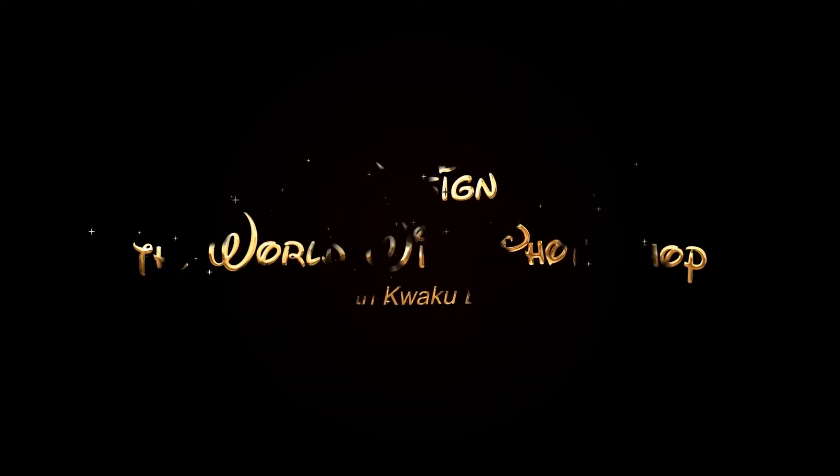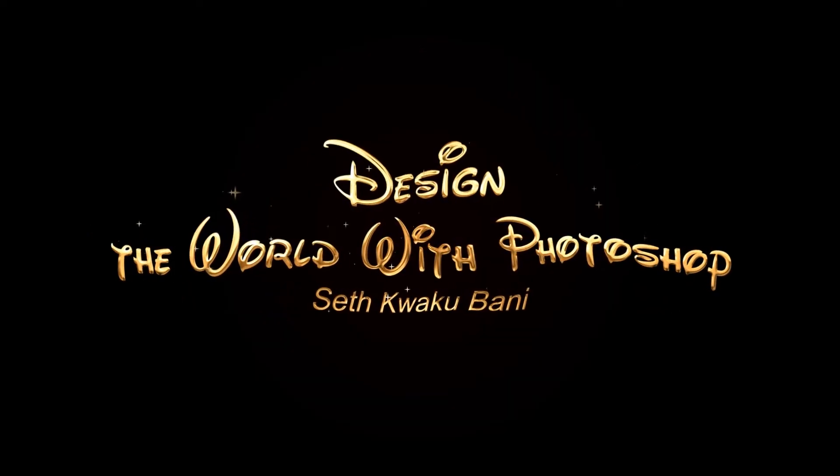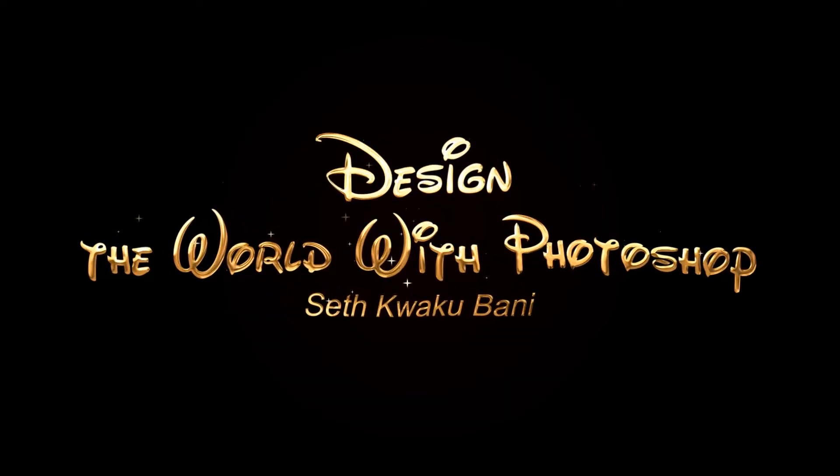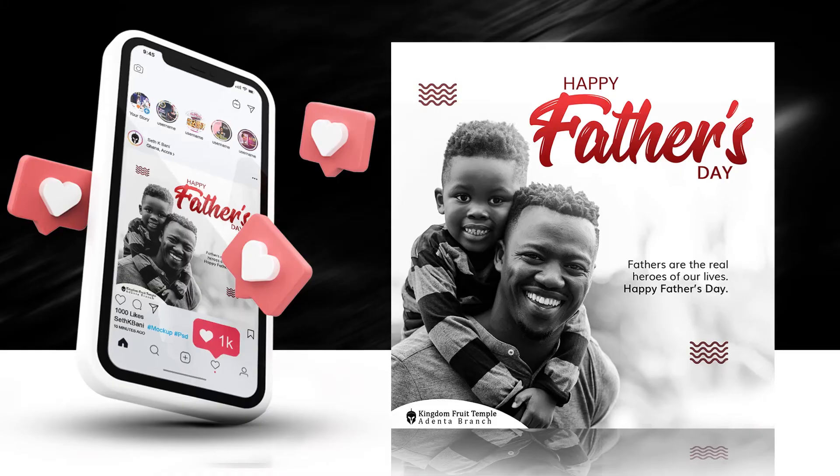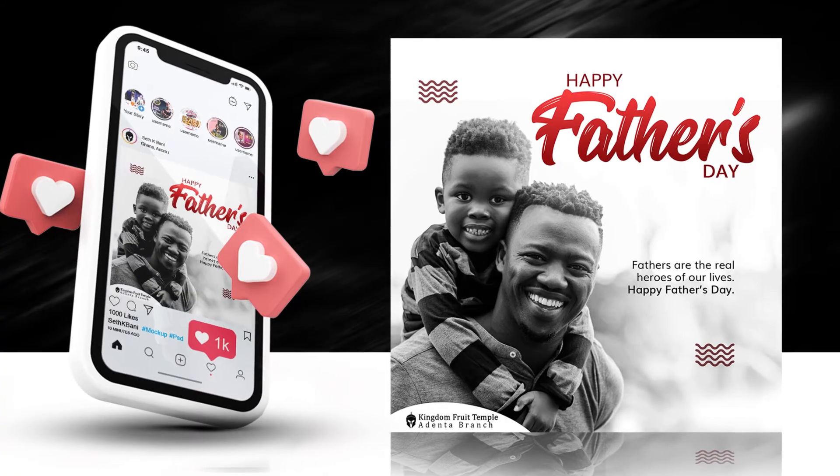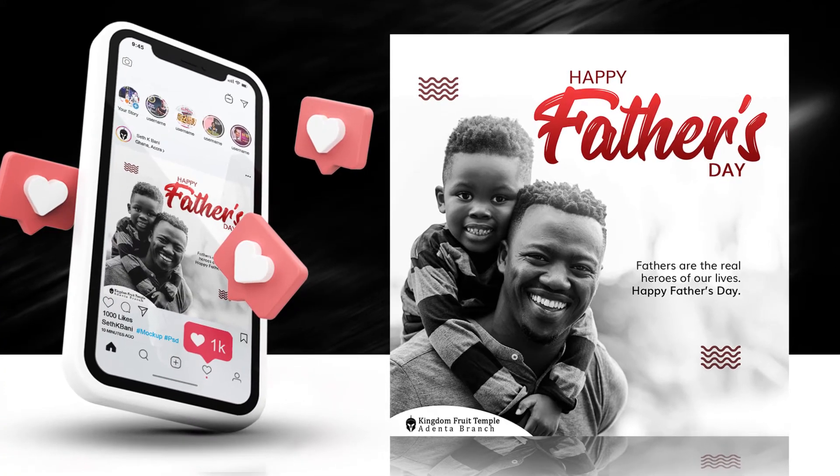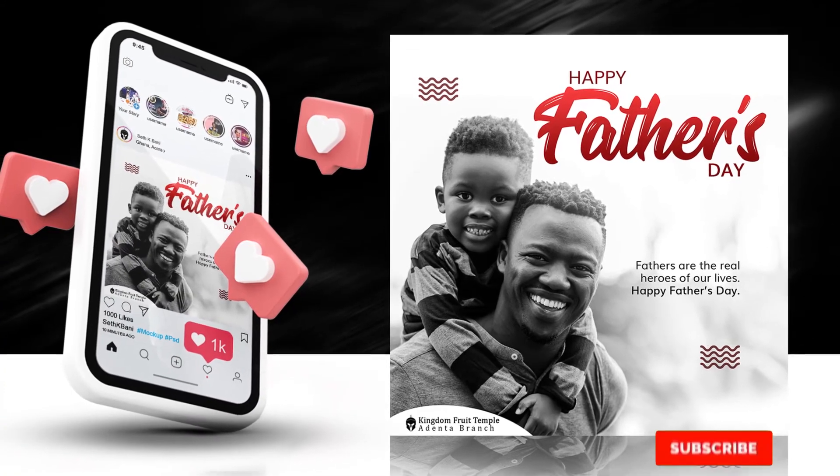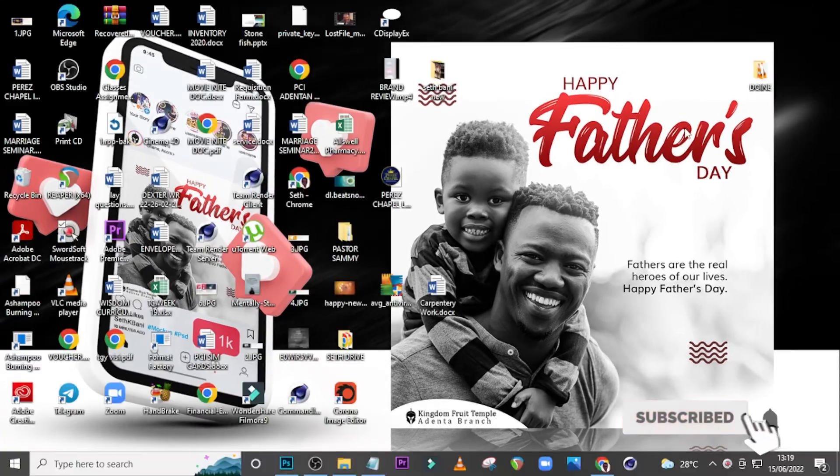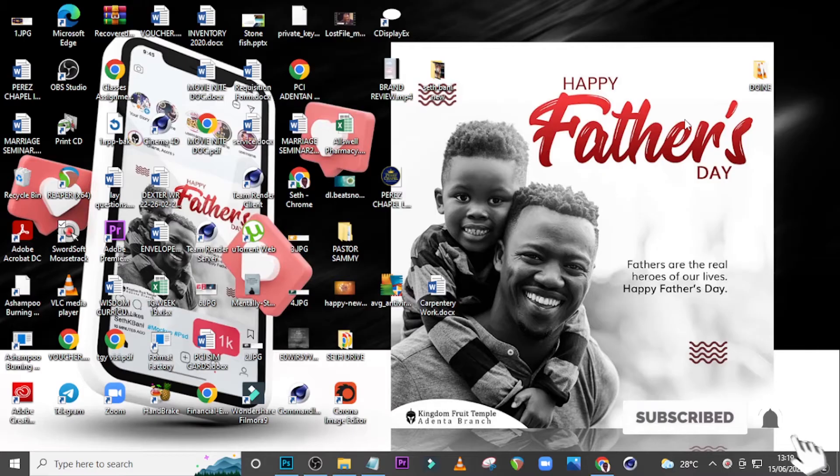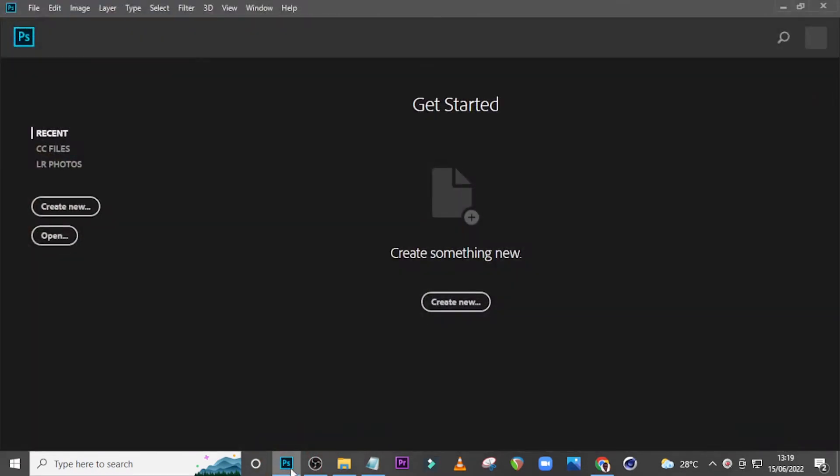Hi everybody, my name is Setqueku Bunny and today I'm going to show you how to design this. Alright folks, let's go into Photoshop. Now this is a Happy Father's Day flyer or social media post.